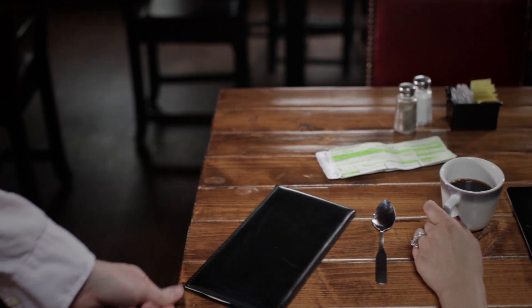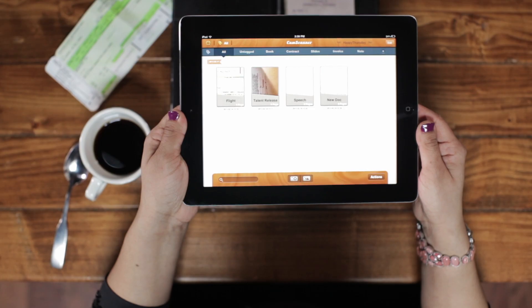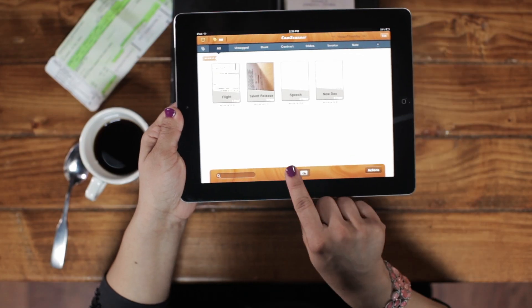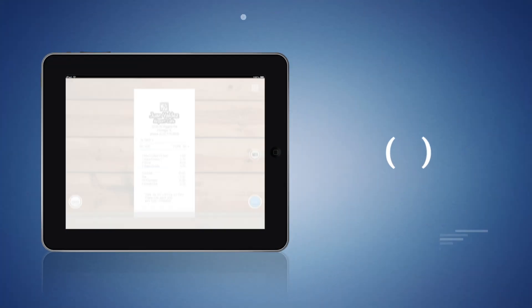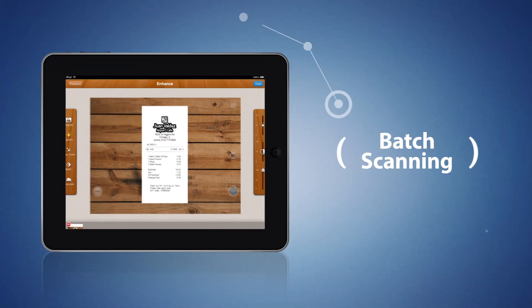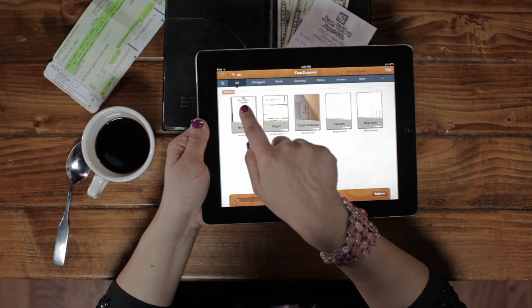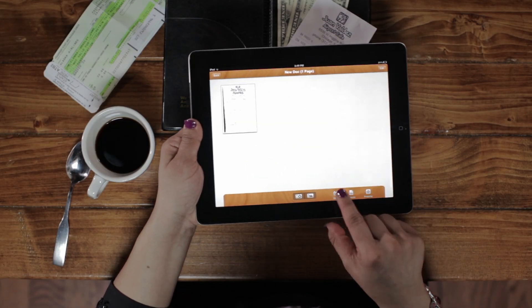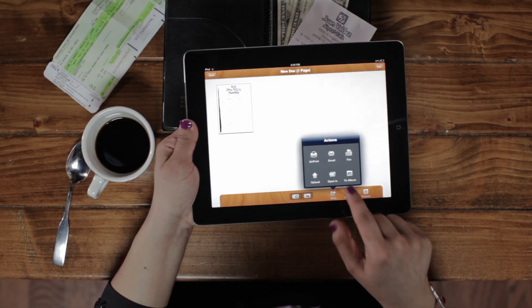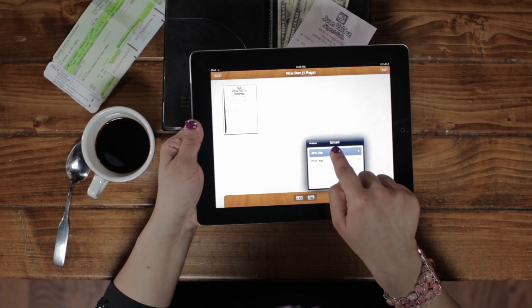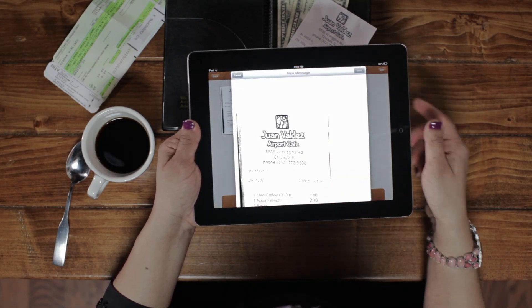Let's say you're on a business trip and need to submit some expenses. Use the batch scanning tool to snap shots of all of your receipts and documents. Just click the Share button and you can email them immediately to your business manager.